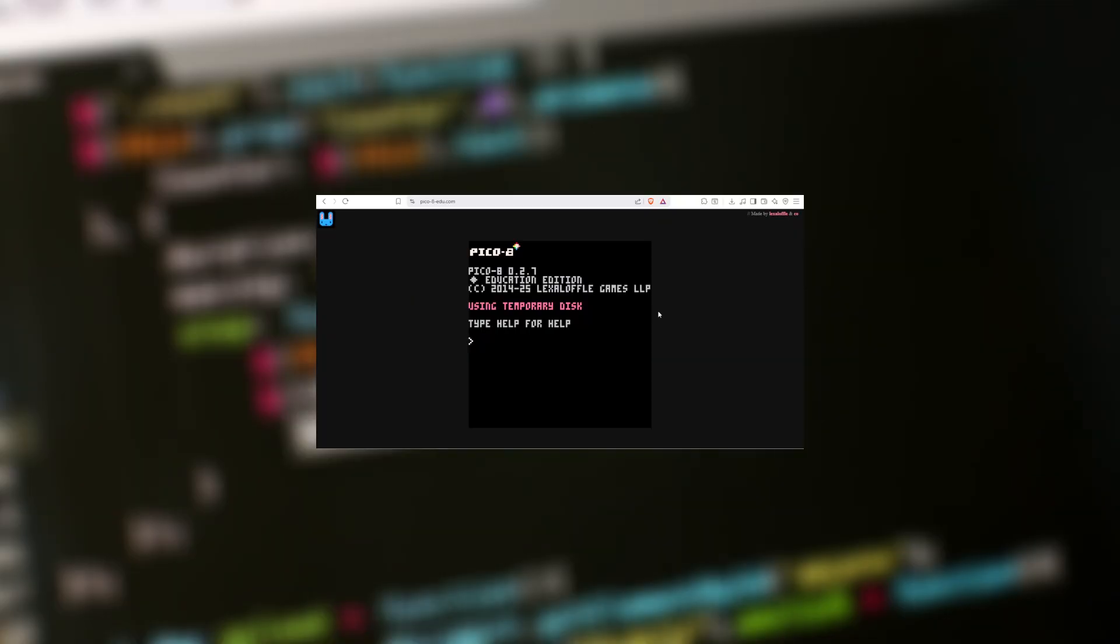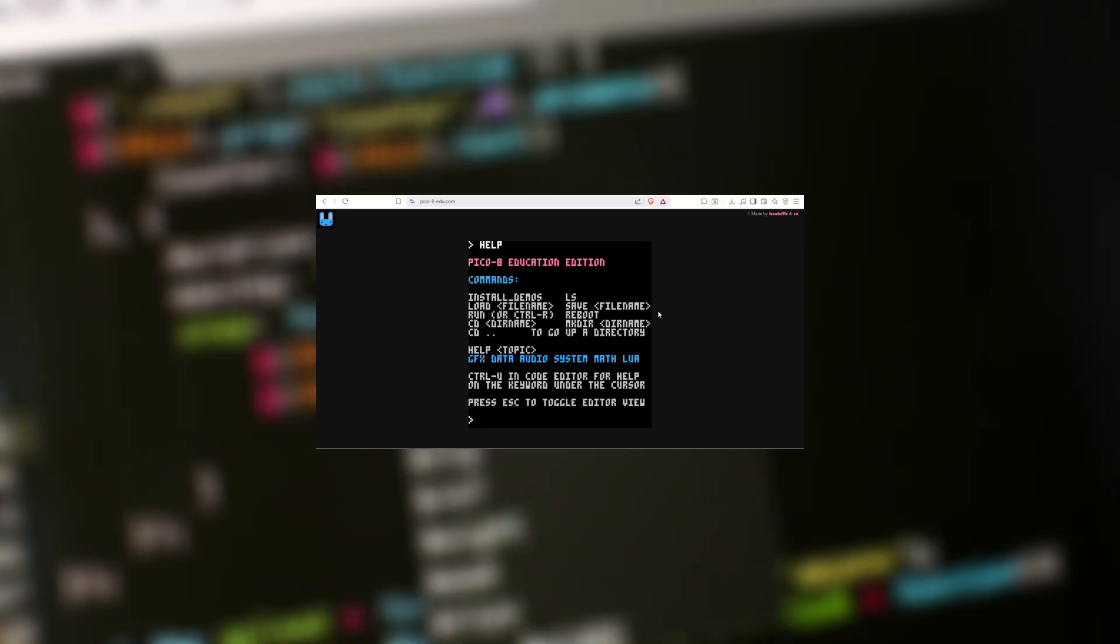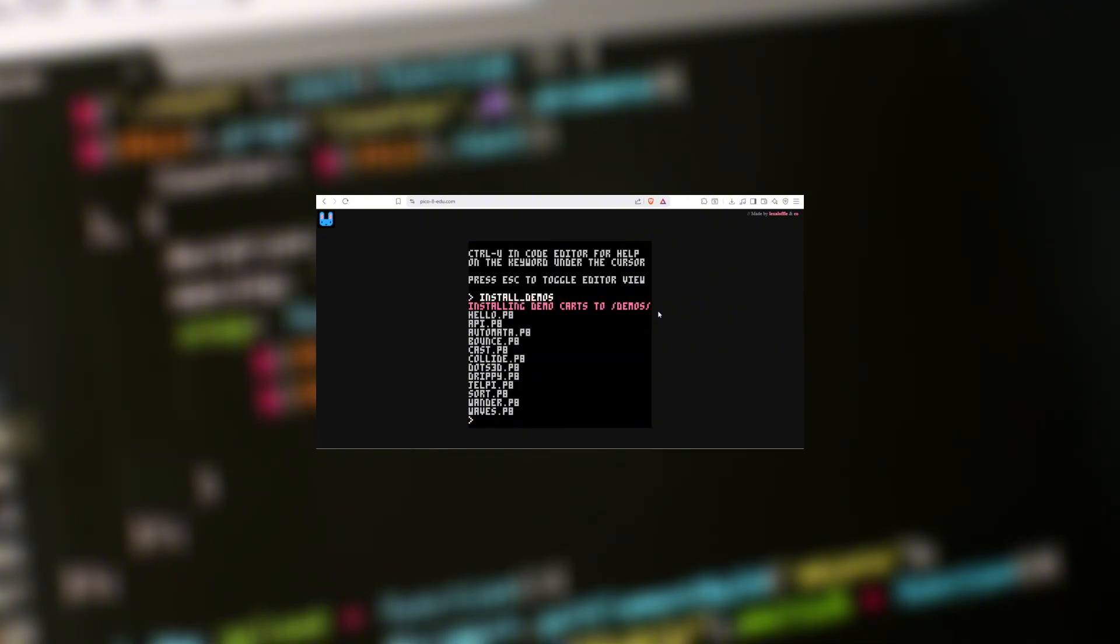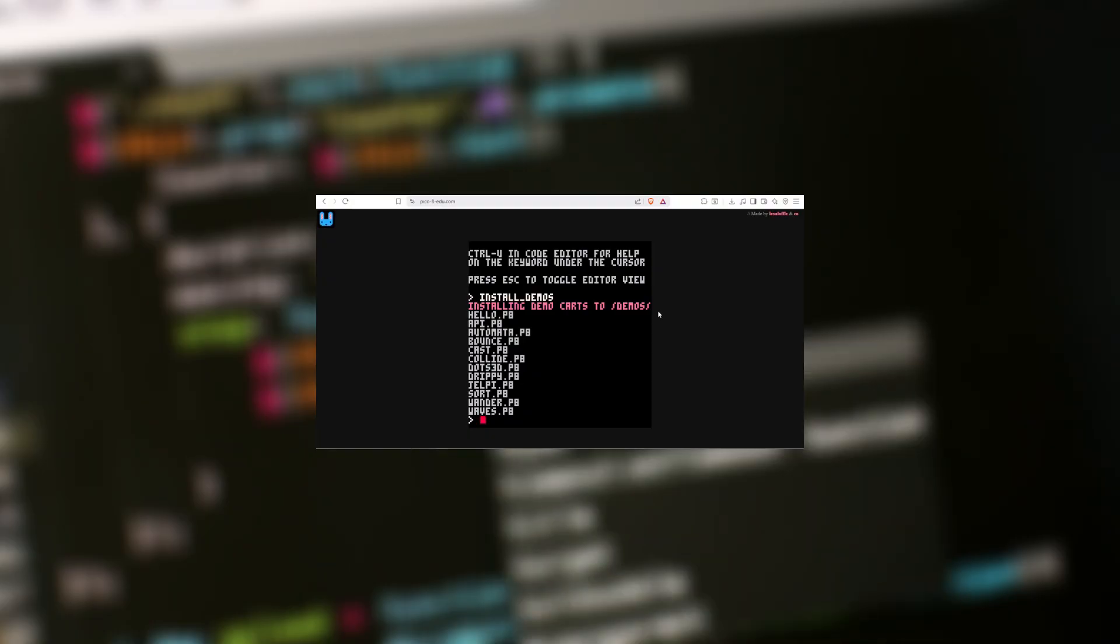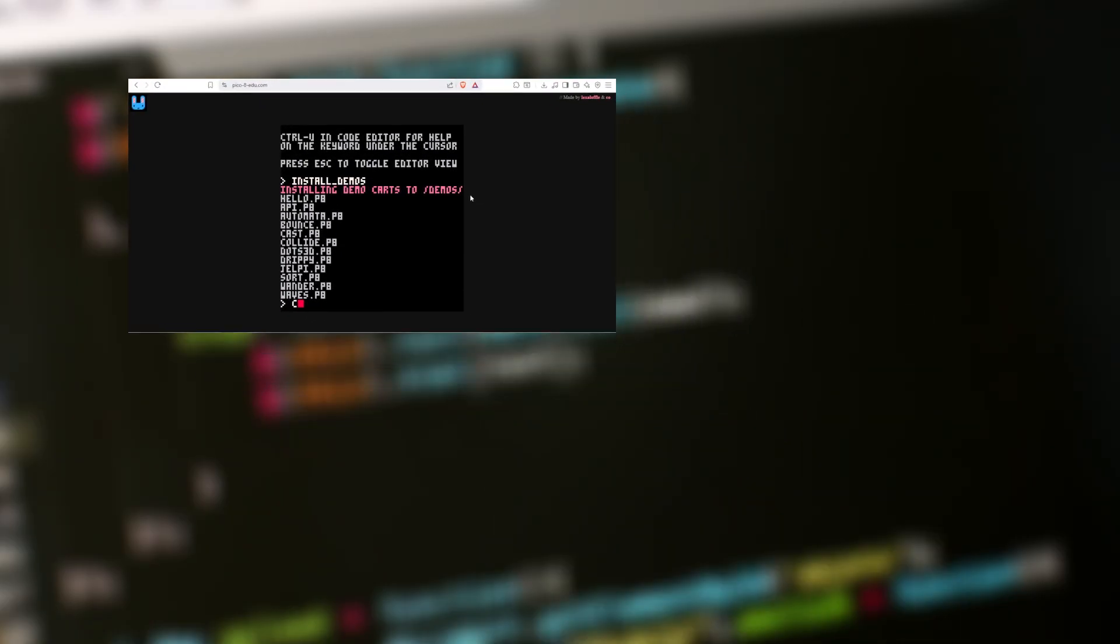That's all well and good, but where do I start? Well, that's actually fairly simple, too. If you go to Pico 8 Education Edition in your browser, you can actually go in and preload carts that have already been created. These act as demos and tutorials to show you the basics of the game.